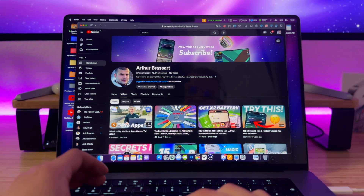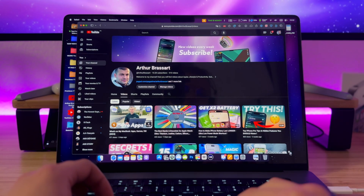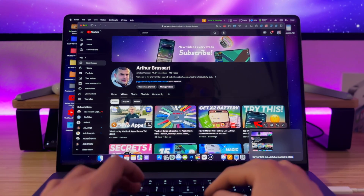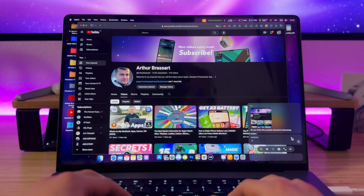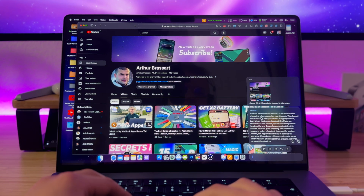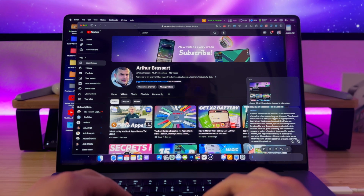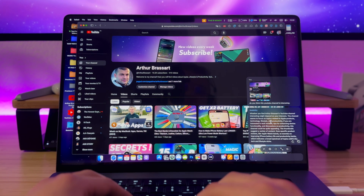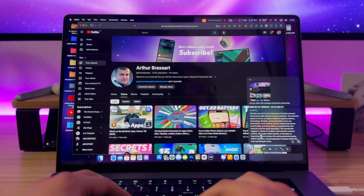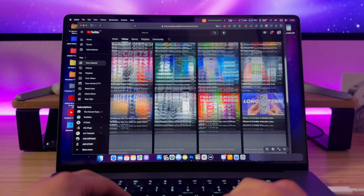Let's try one more thing — I'd like to know what the Invisibility app thinks about my YouTube channel. Whether you find this channel interesting might depend on your interests. The channel seems to focus on Apple products, technology, lifestyle, and productivity. The thumbnails suggest content ranging from Apple Watch bands to iPhone battery tips and productivity hacks, indicating a broad spectrum within the tech and lifestyle niche.